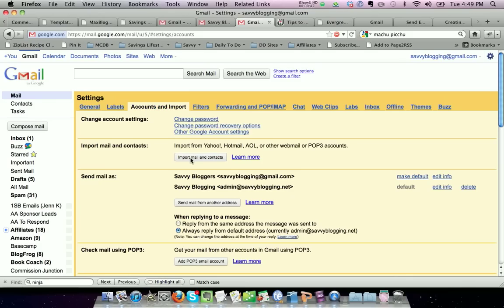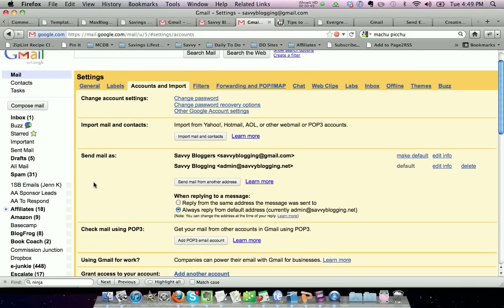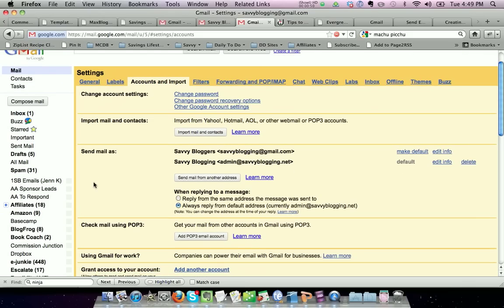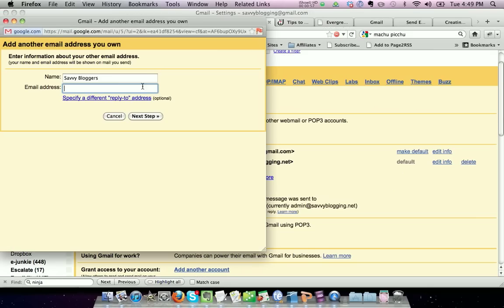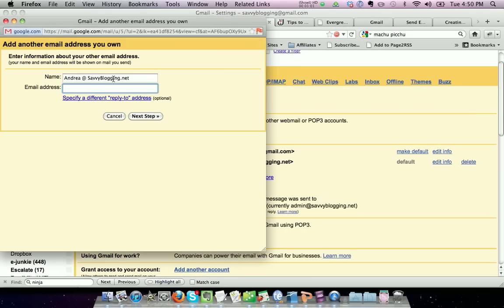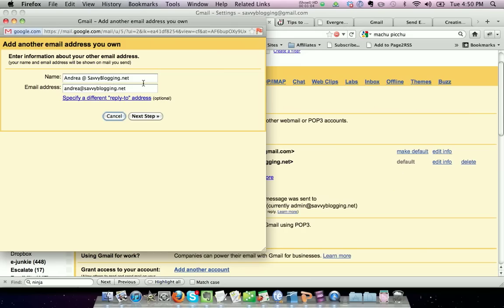And you're going to scroll down here to where it says send mail as. You can see that we have two accounts that we currently send mail as. I want to add another account. My name will be andrea@savvyblogging.net, and then I'll just choose the same email address to be able to send email from. Click next.